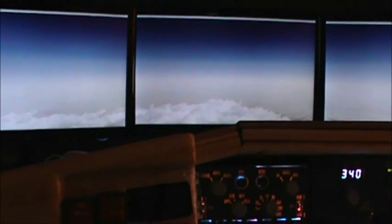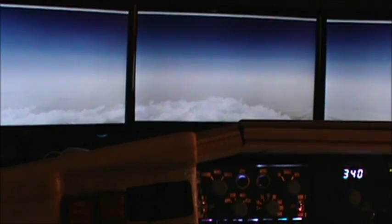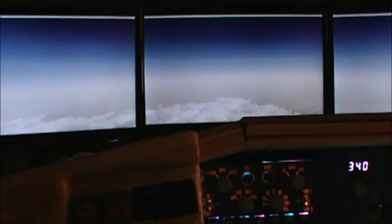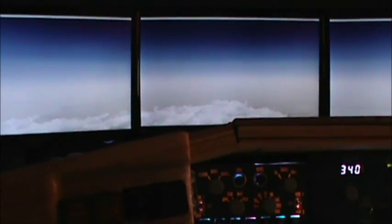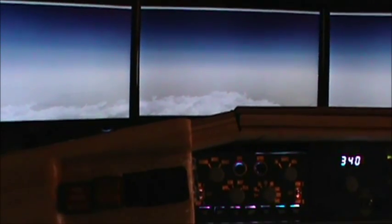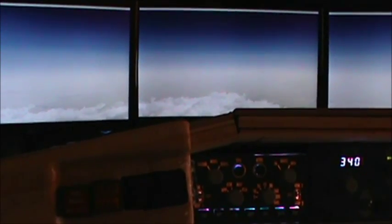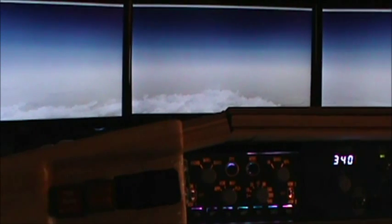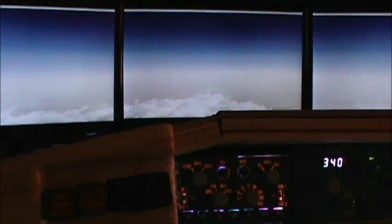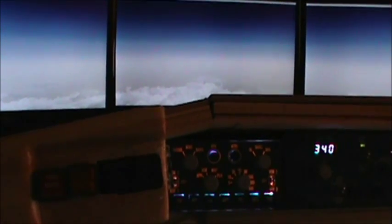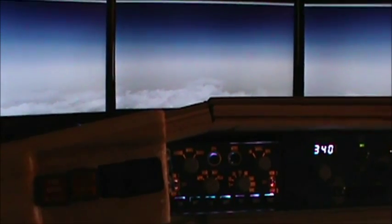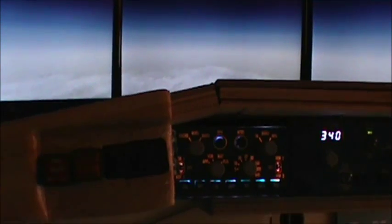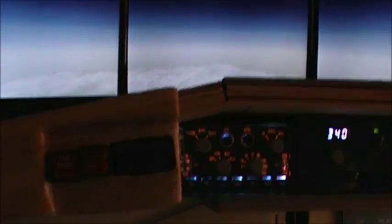Hello everyone, Jeremy here again with another iFLY preview video. Today I'm going to show you a part of the feature pack that is up and coming, and that is IAN, or Integrated Approach Navigation.